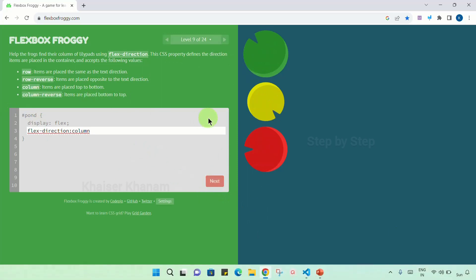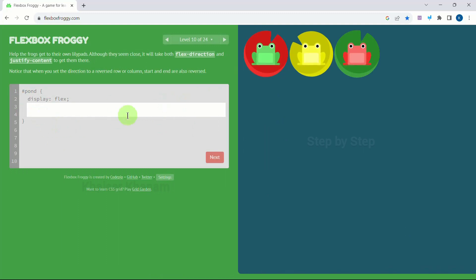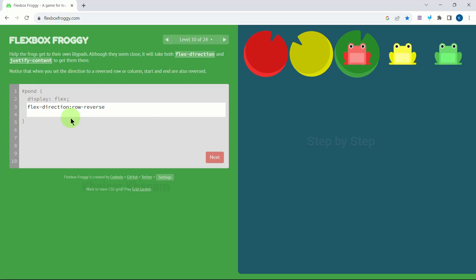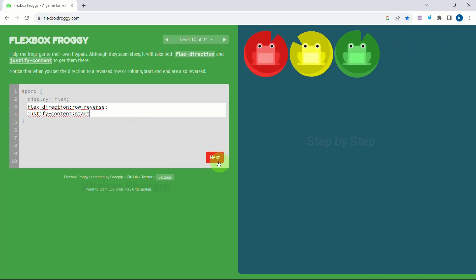Level 10 — they have given two lines of space so we should write two lines of code. We will apply the same trick: first change the direction with flex-direction row-reverse. We have green, yellow, and red, and again in horizontal way we have to arrange them. We will use justify-content to be 'start'. We got the correct answer.